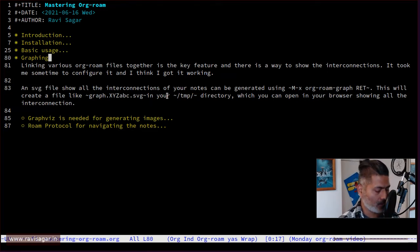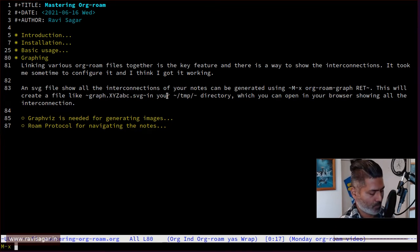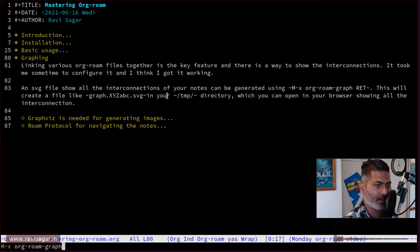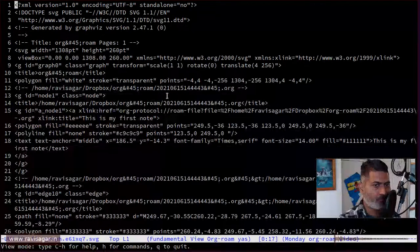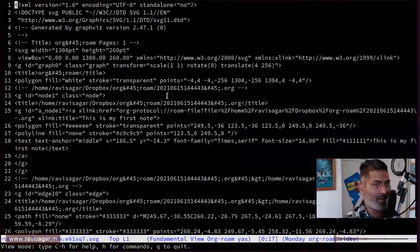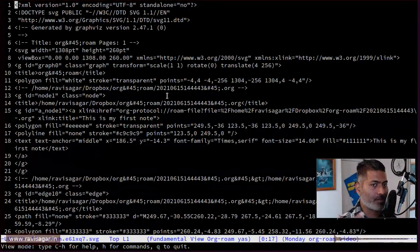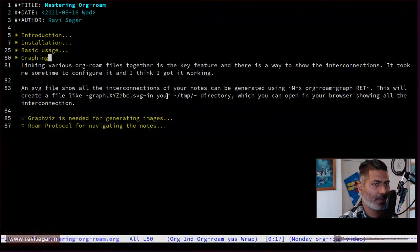To generate the file, all you need to do is run this command called orgrom graph. When you press Enter, it will create this file for you. This file is not only created but also saved to your temp directory. You can press Q to quit.